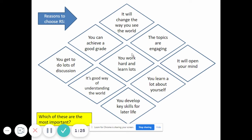So, reasons to choose RE. Hopefully some of these will be quite important to you. It will change the way you see the world — making you more tolerant towards other religions and changing your outlook. You can achieve a good GCSE grade. The topics are engaging and interesting. You get to do lots of discussions and debates. You'll work hard and learn lots. It will open your mind to new ideas and concepts. It's a good way of understanding the world and the people in it, and you'll develop key skills for later life.